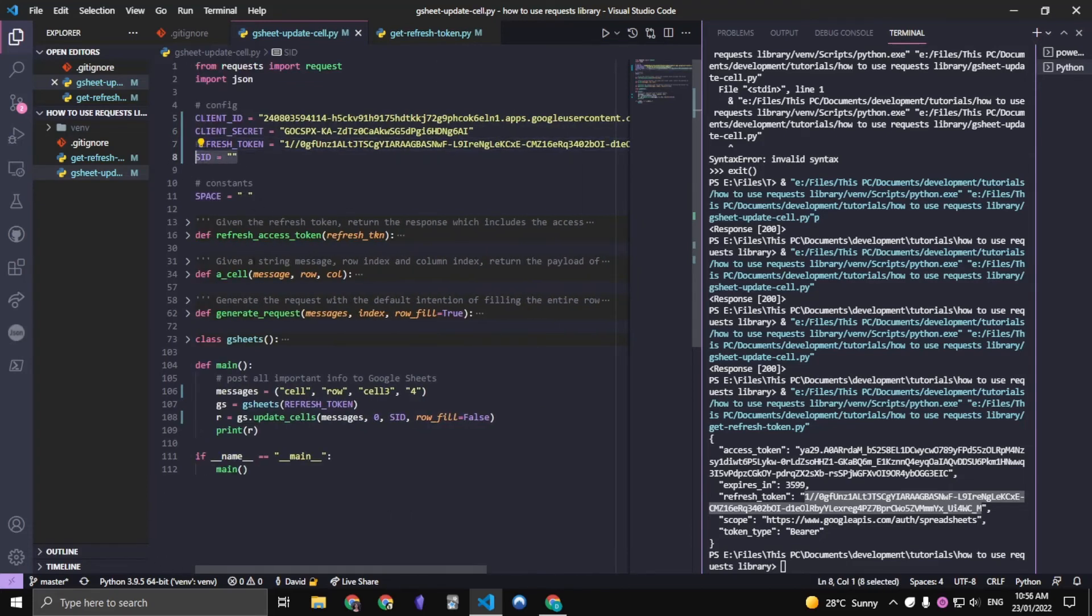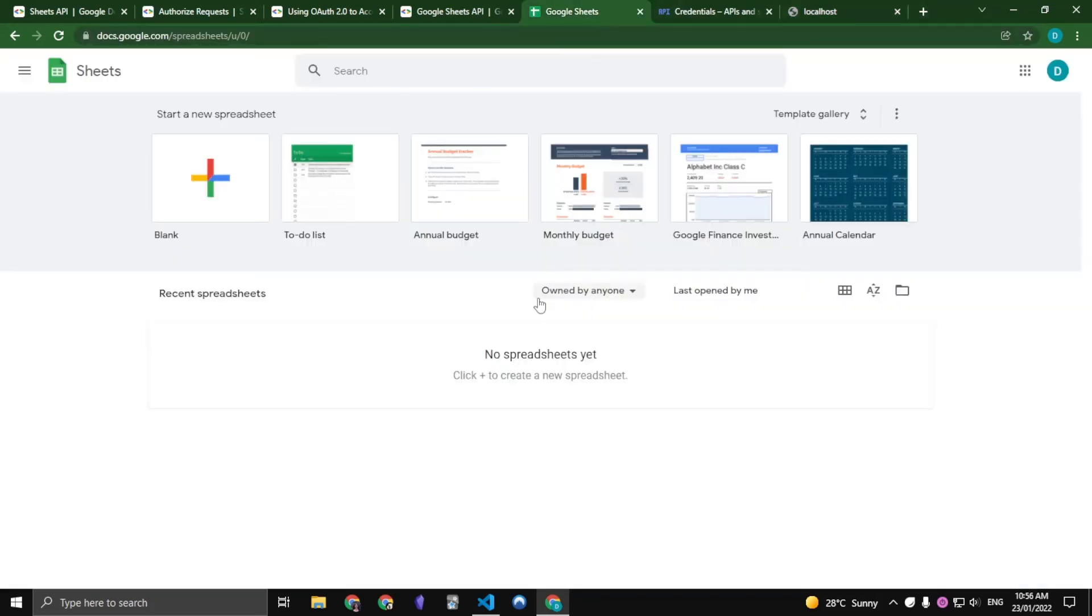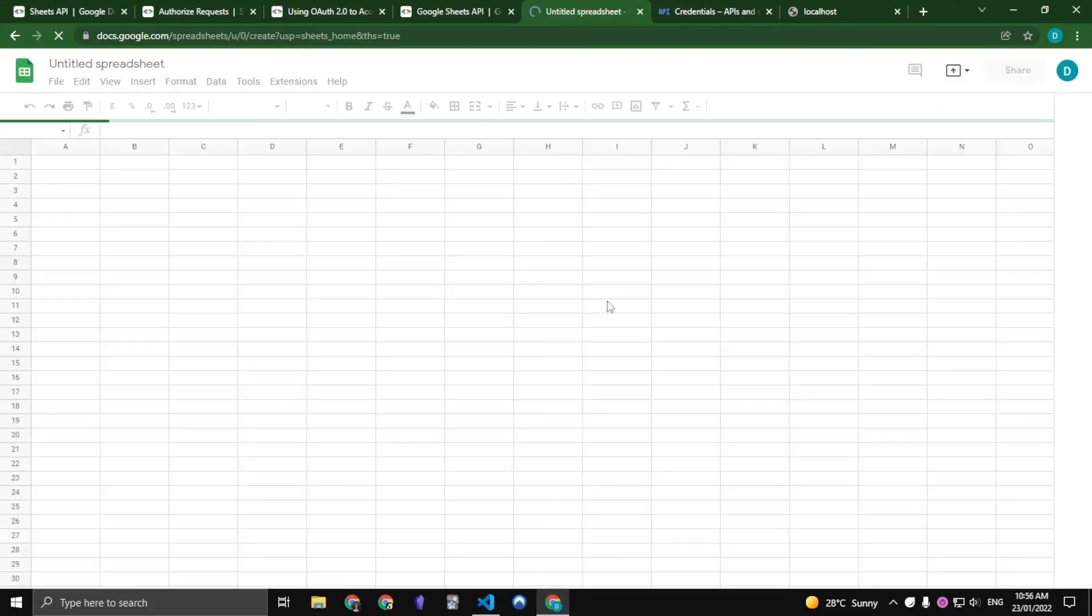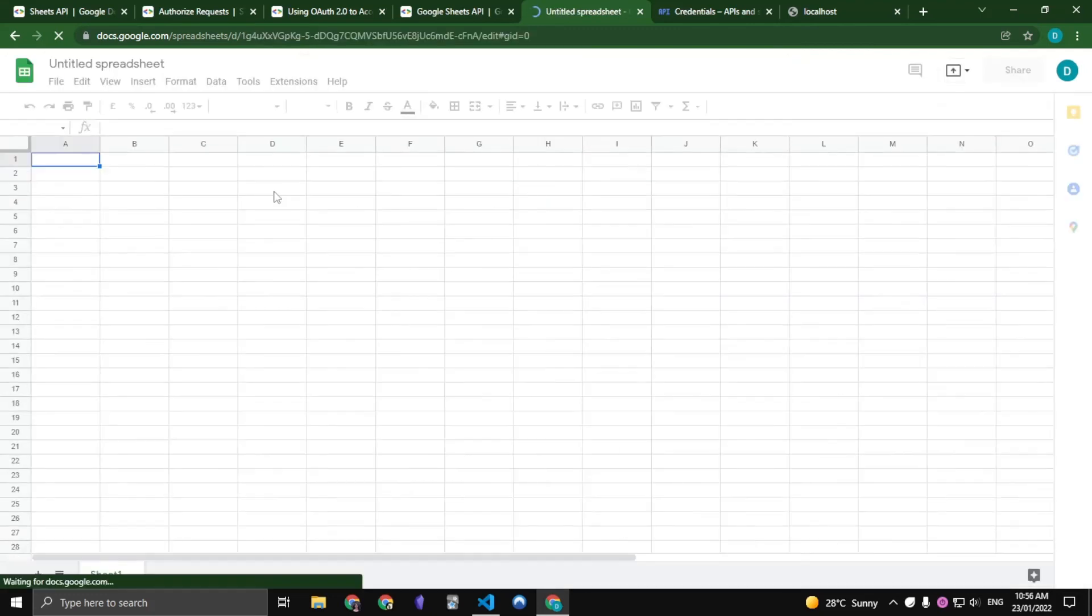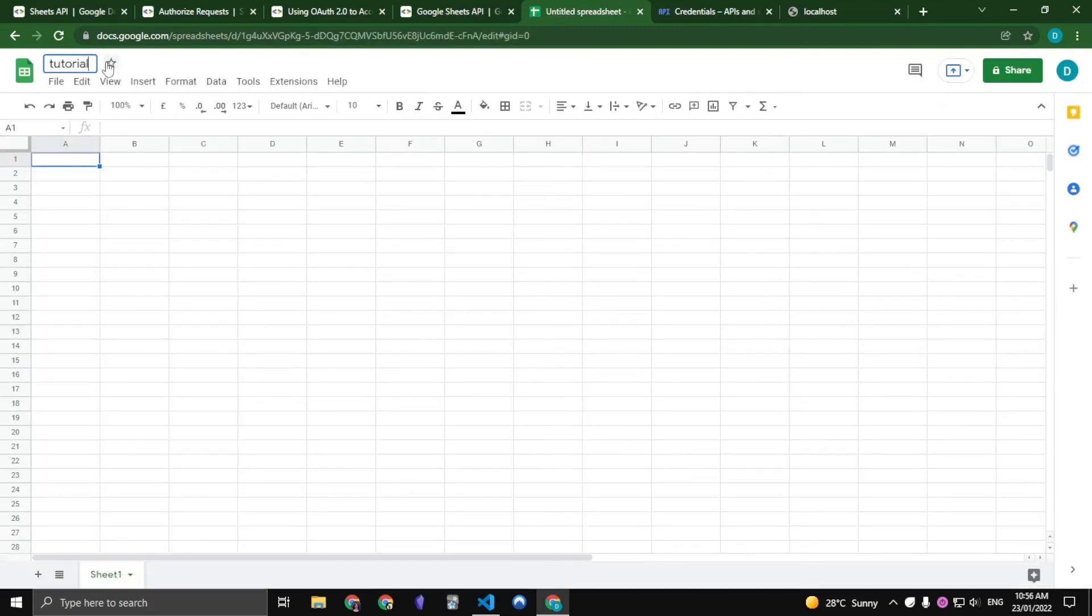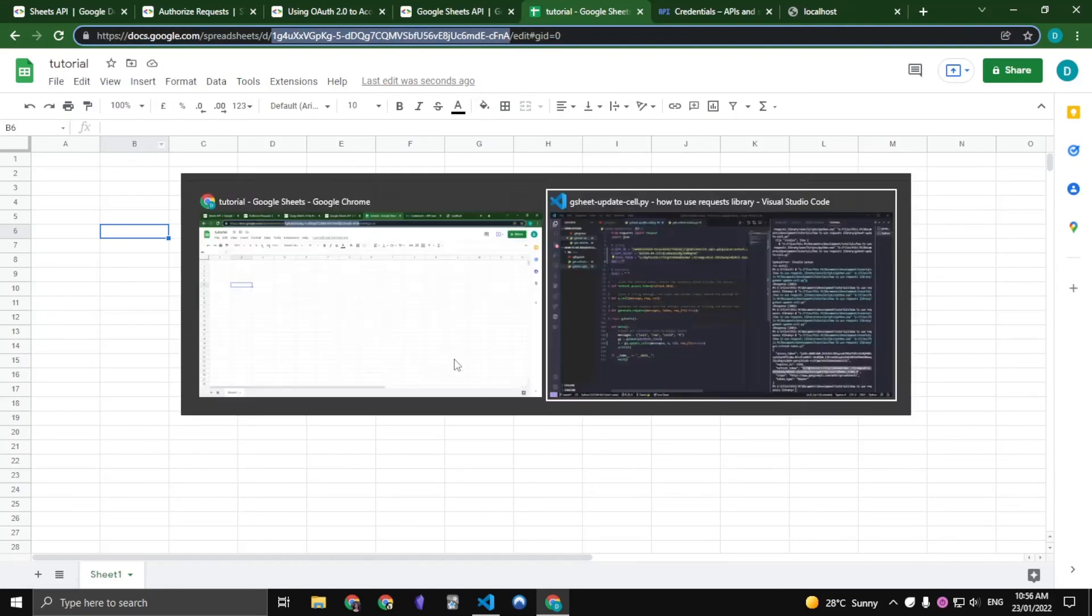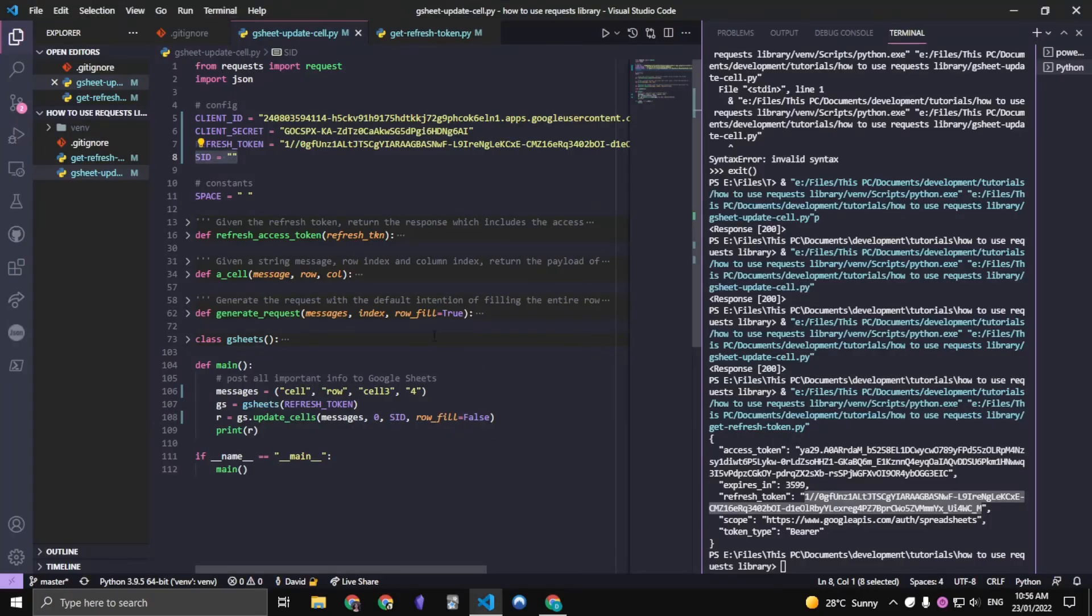So now let's create our Google Sheet. Let's go to Google Sheets and let's create a blank Google Sheet. You can name this whatever you want, I'm just going to name it Tutorial. And what we want is this ID right here. So let's copy that ID, Control C, and let's paste it right here. And that's pretty much it.